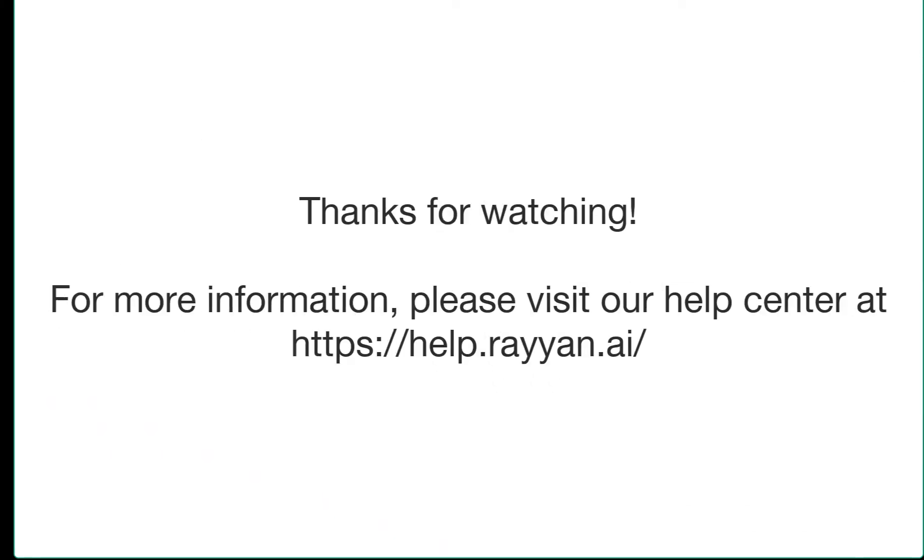Thanks for learning about Rayann teams. For more information please visit our help center at help.rayann.ai.